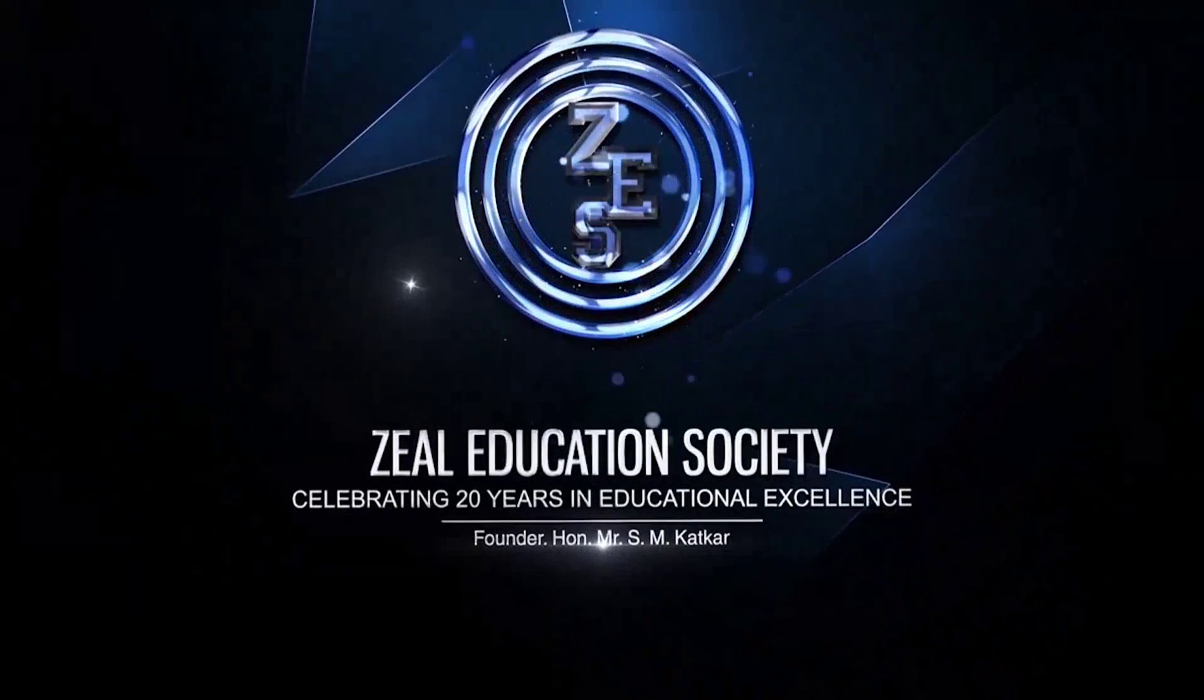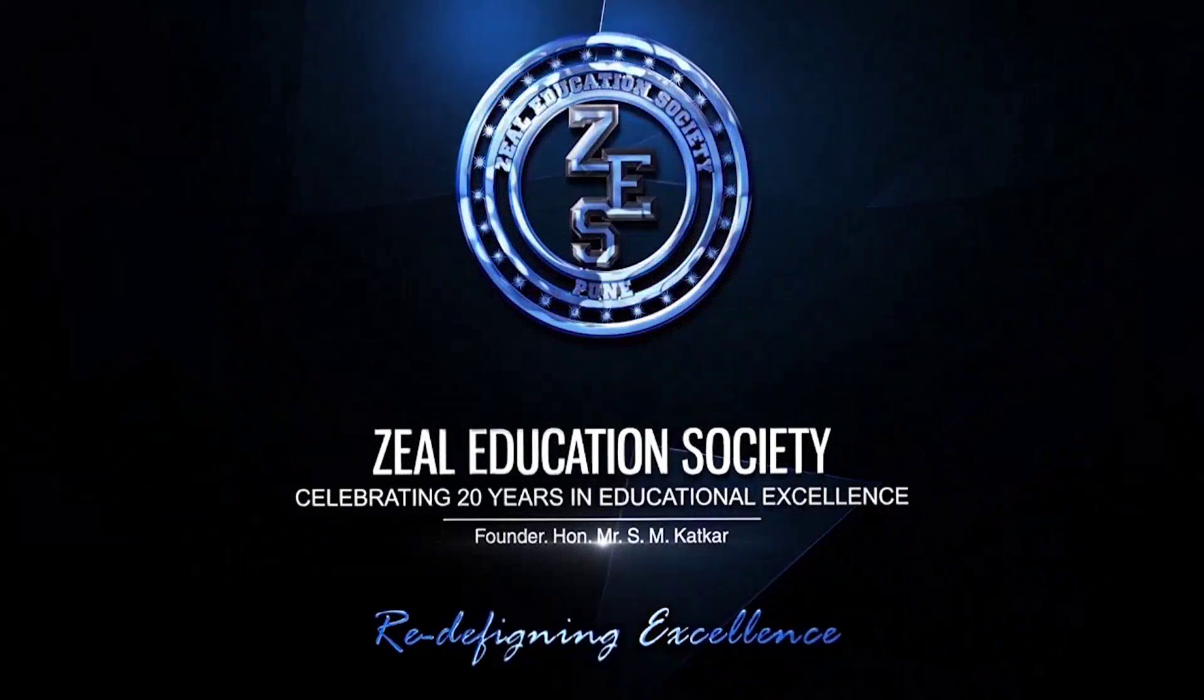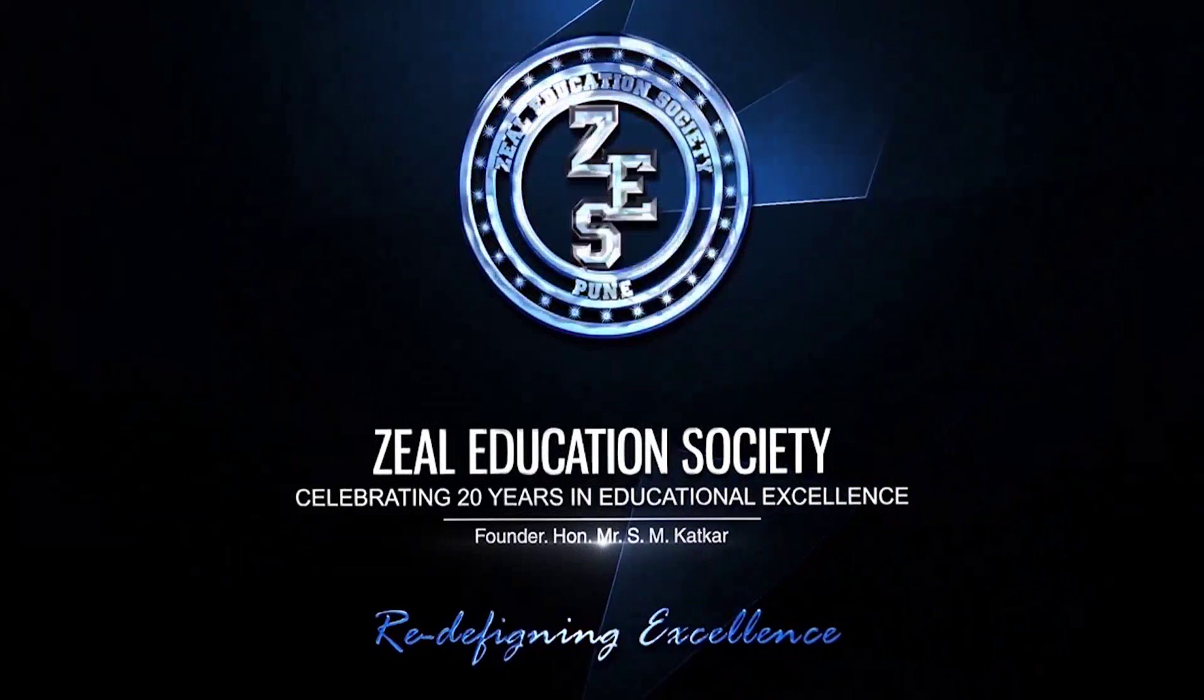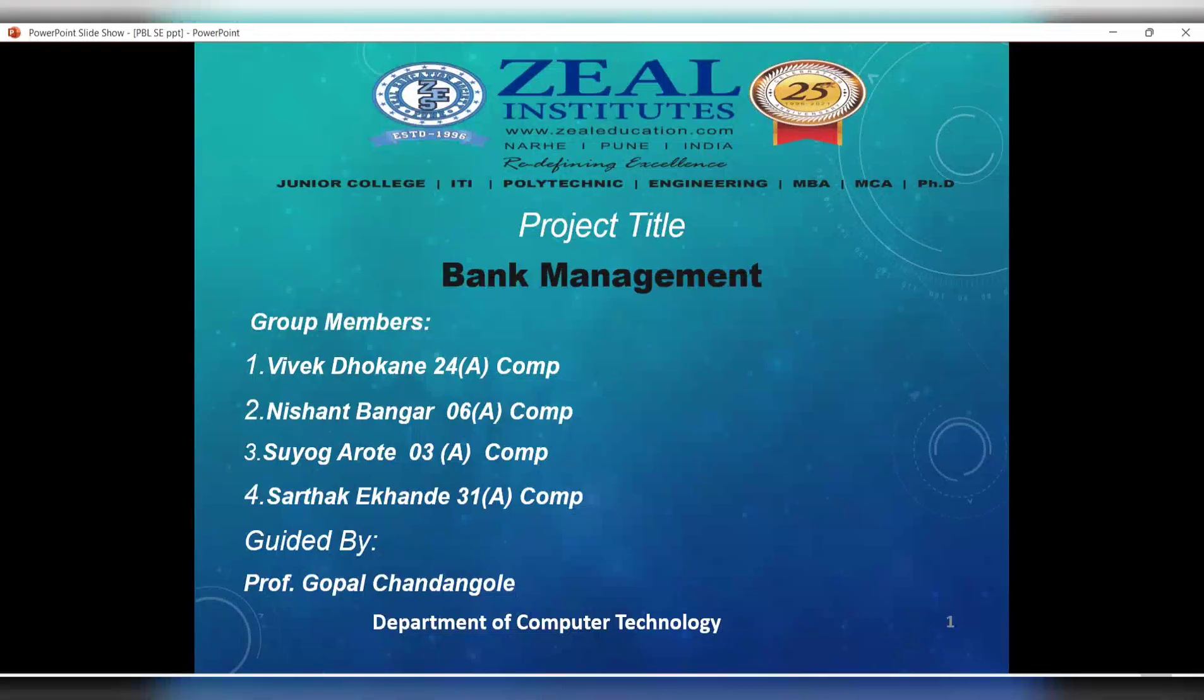From Zeal Education Society, Redefining Excellence, Zeal College of Engineering presents a project based learning with group members Vivek Dhokane, Nishant Bangar, Suyog Arote, and Sarthak Ekhande. We have developed a complete bank management system guided by Professor Gopal Chandangole.